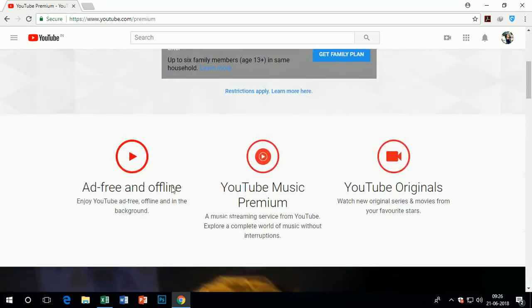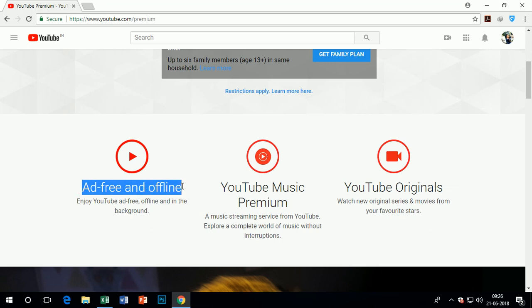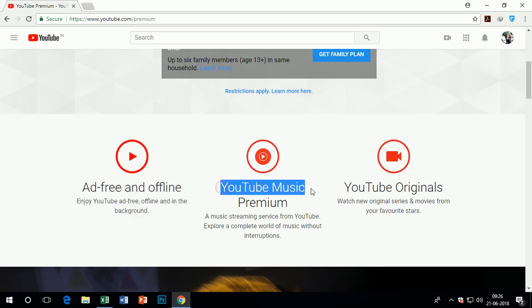Now come to the advantages of YouTube premium membership. You can watch ad-free videos and offline videos, and also enjoy music in the background.